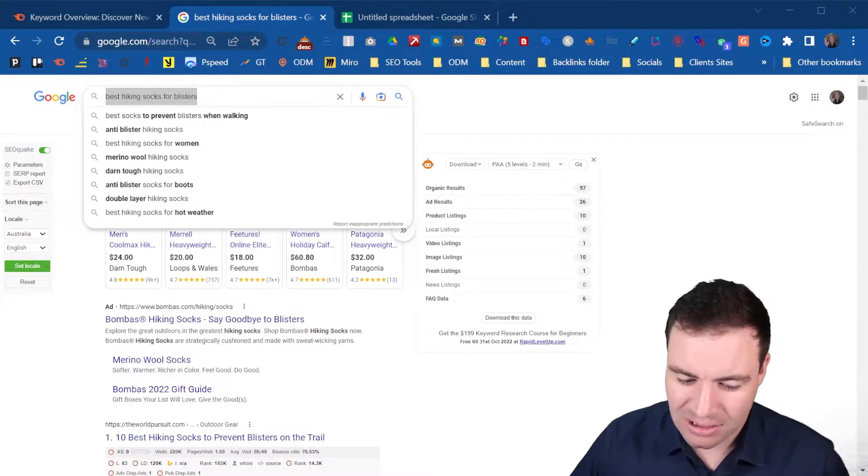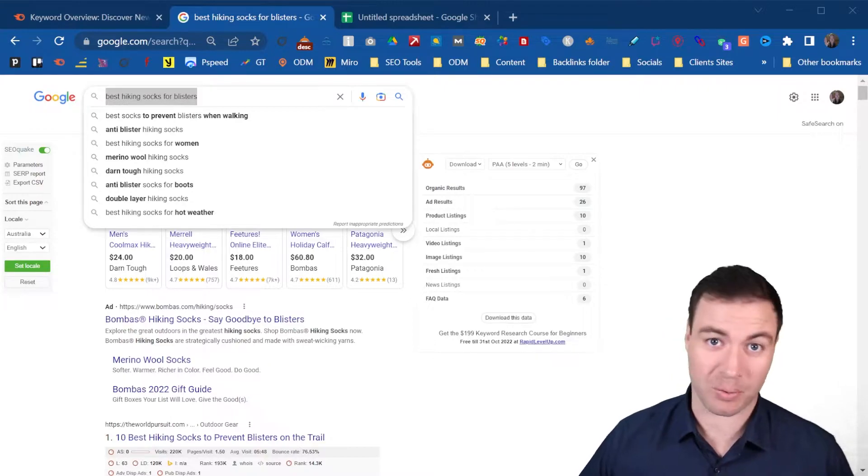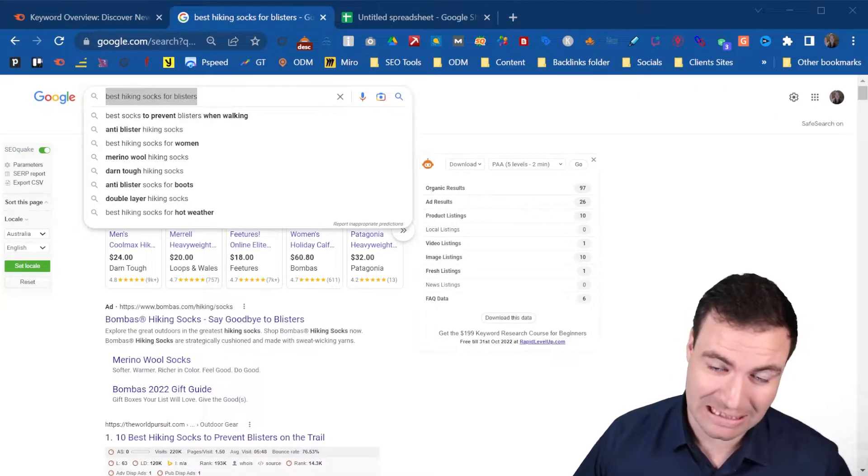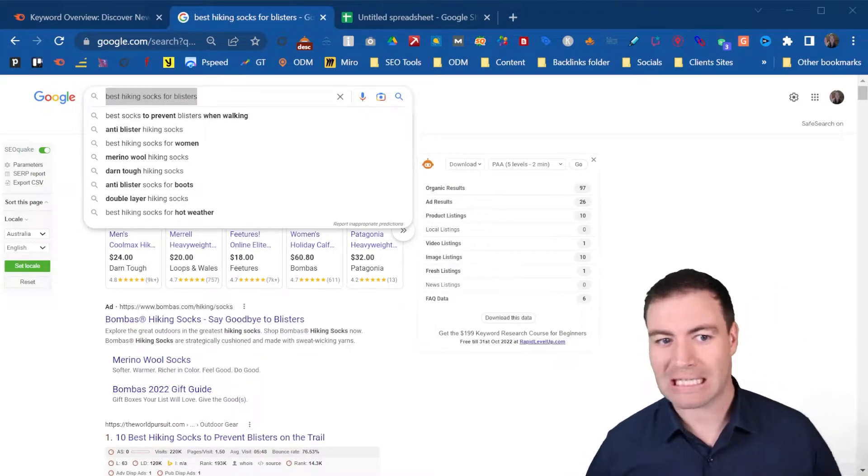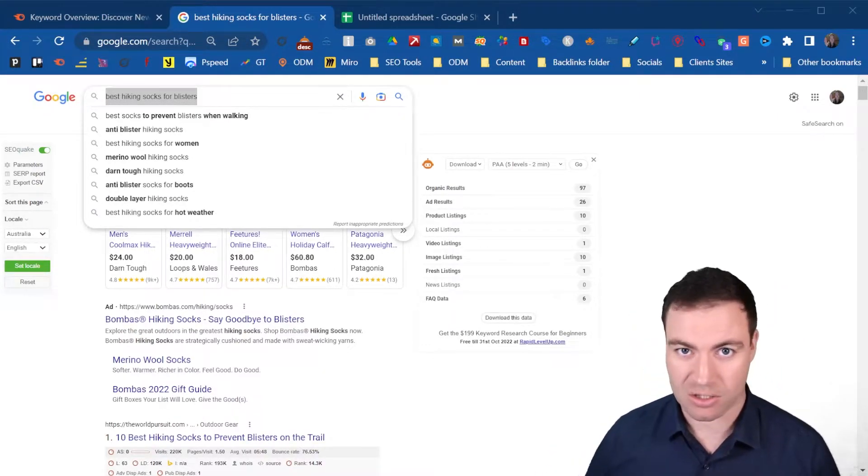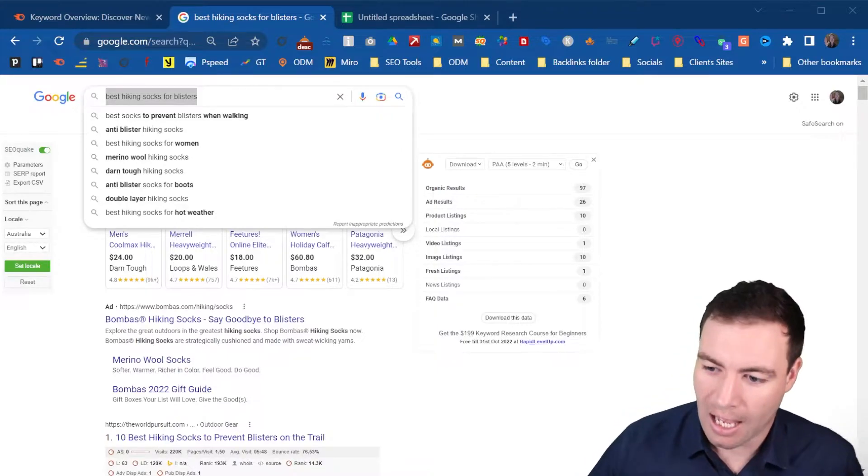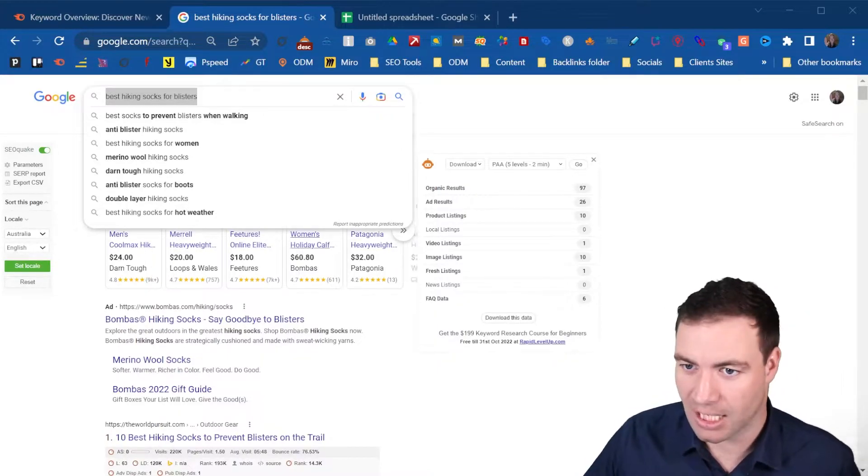So as you can see behind me, this is the target keyword that we're going to utilize today so you can gain that understanding of how many internal and external links a blog post should have.